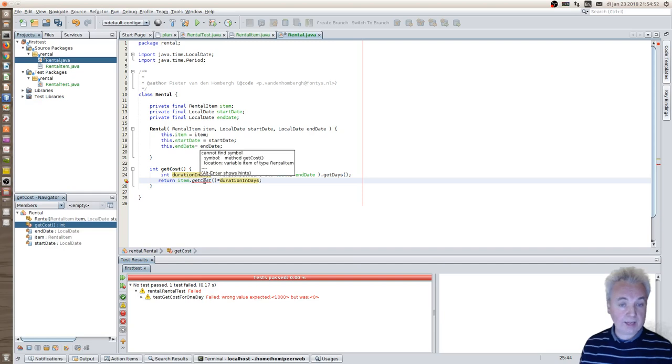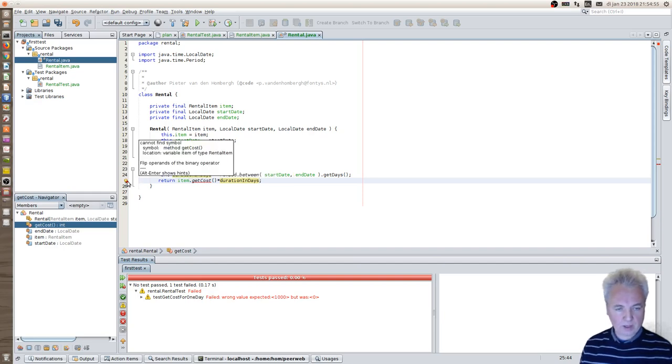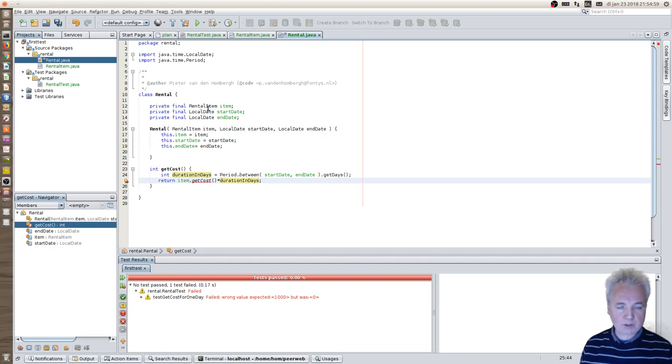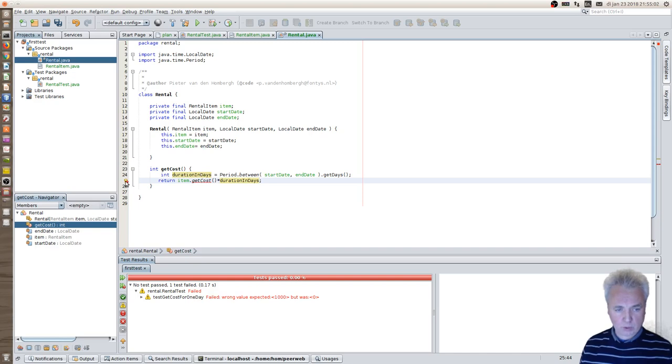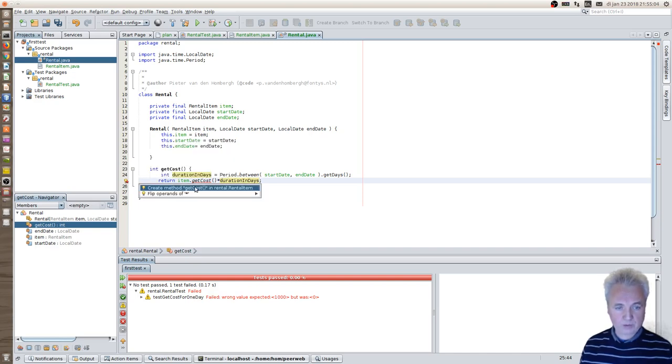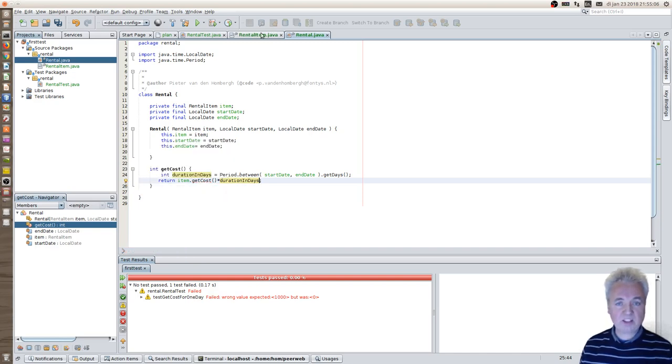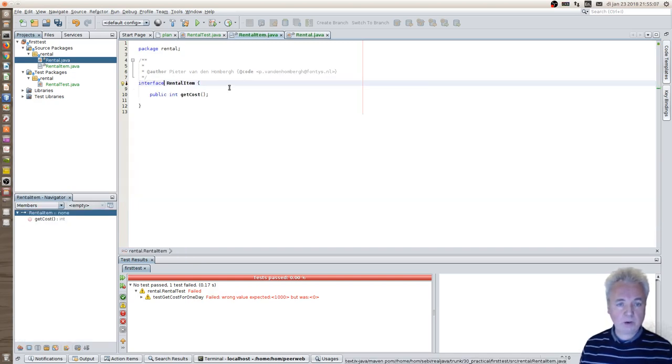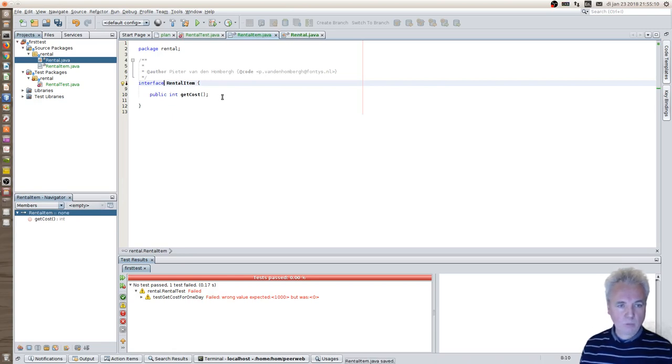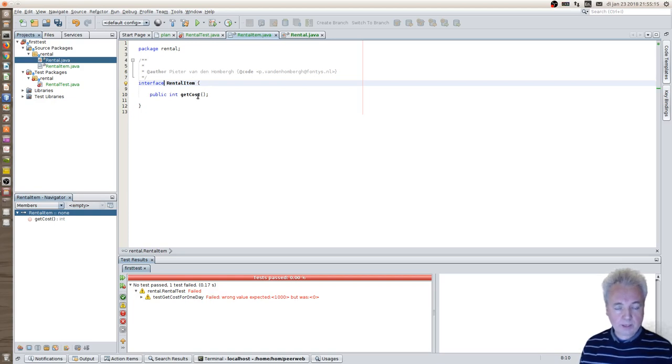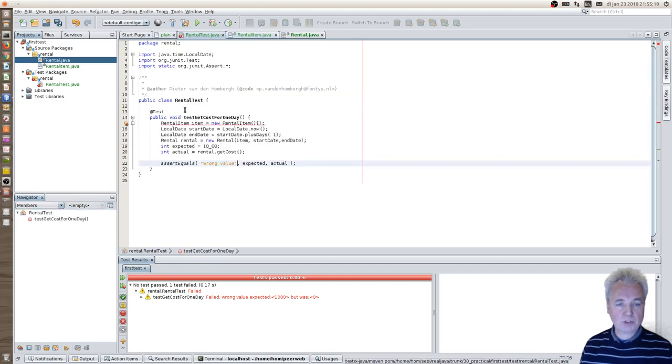And then the computation becomes trivial. Because then I simply do item.getCost times duration in days. And that is what I should return. Notice that, again, I get a small issue here. Red thing, because the item of type rental item doesn't have a getCost method. So what I should do is add that method inside our interface. Now it's provided. And once I do that, this interface now specifies a getCost method.